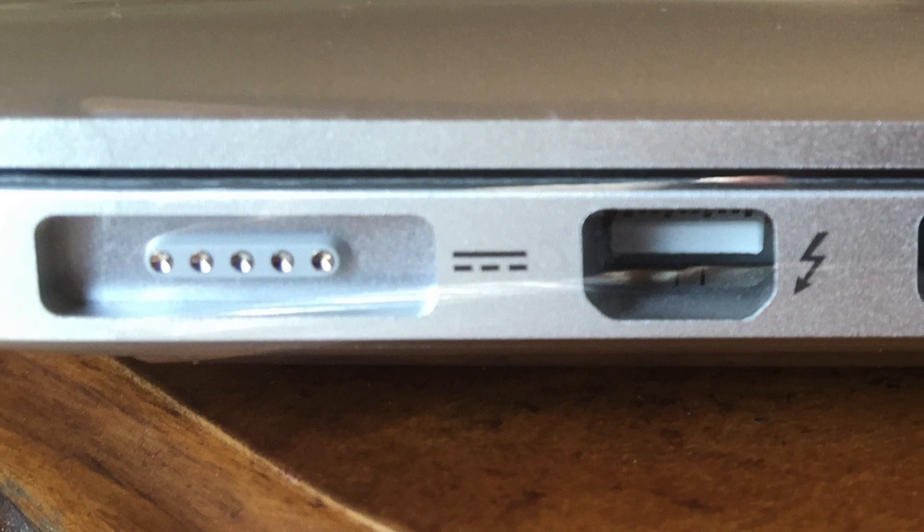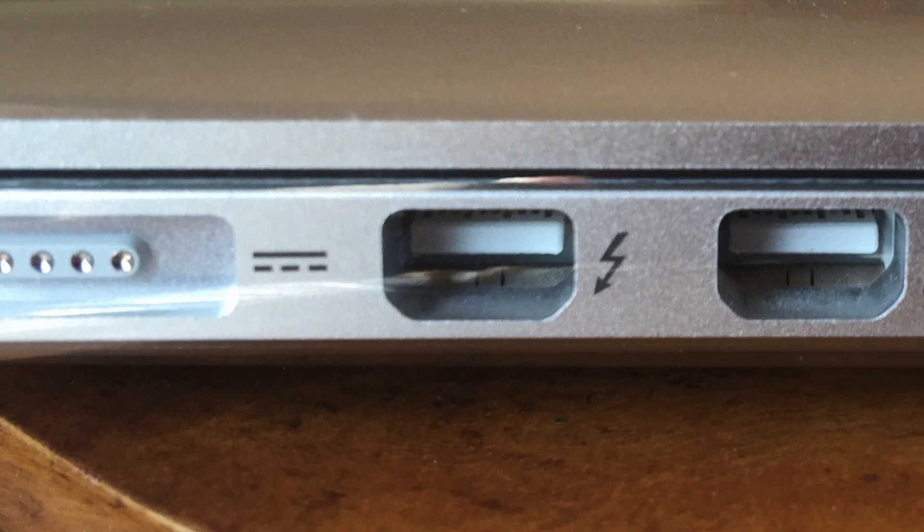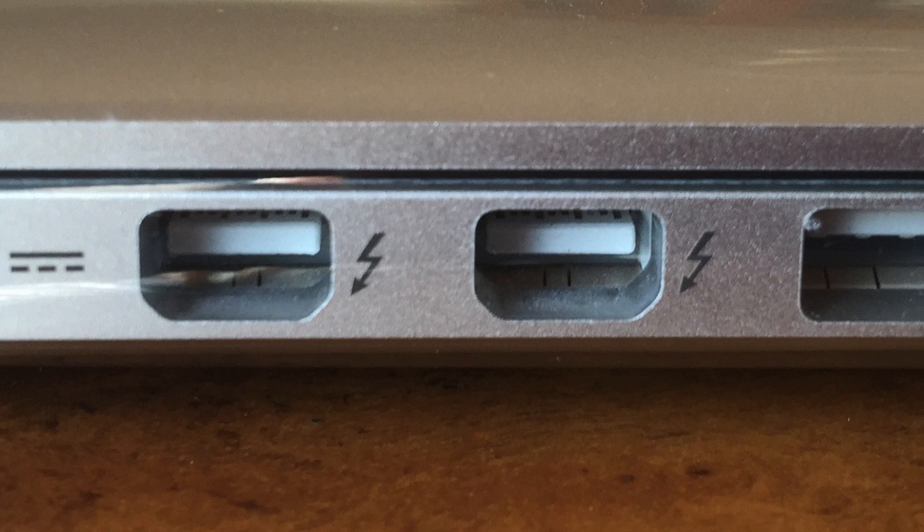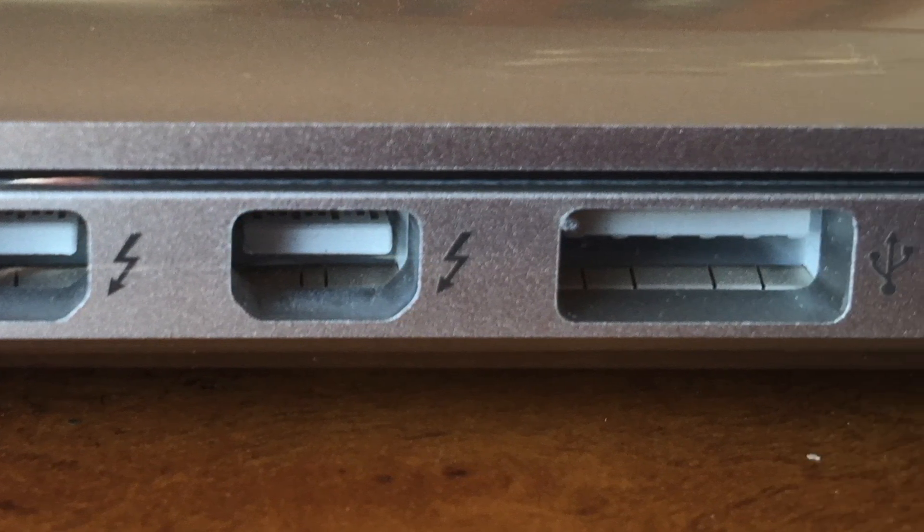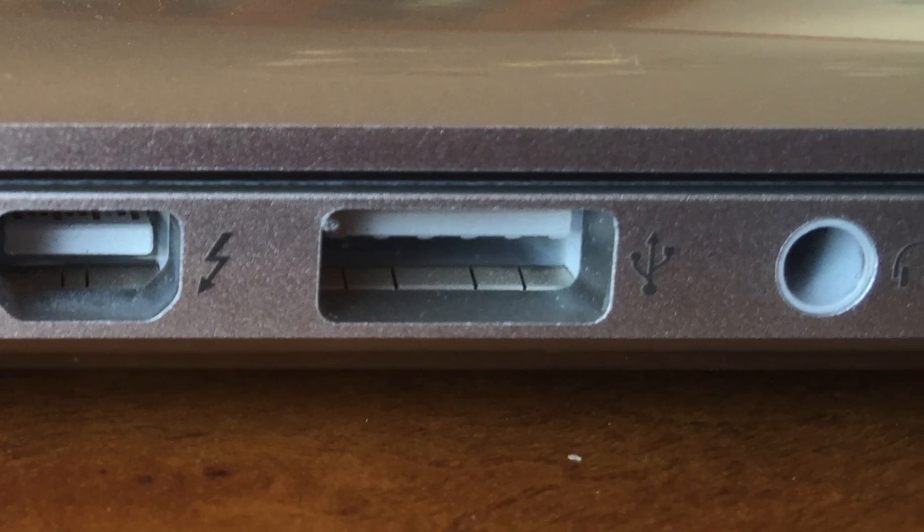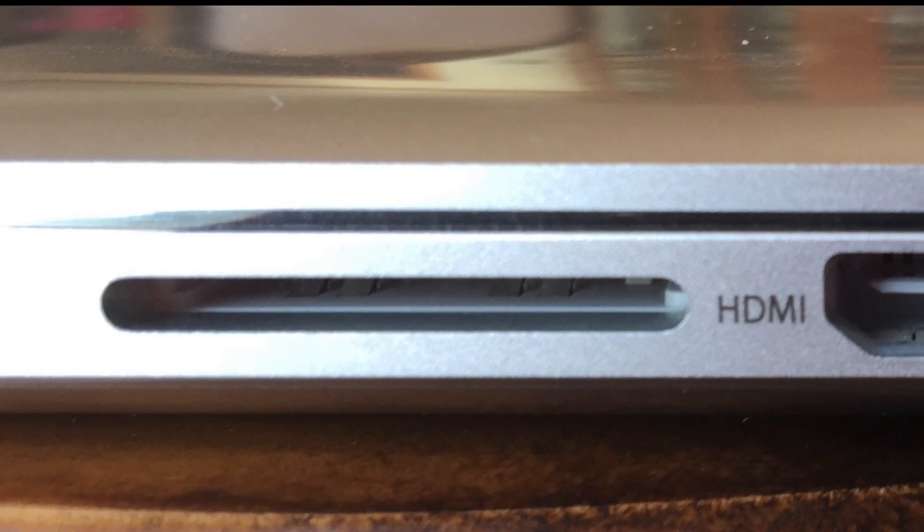Taking a look at the laptop ports, it features a MagSafe 2, which is a charger, two thunderbolts, one USB 3.0 on this side, a headphone jack, and let's flip it over to the other side.